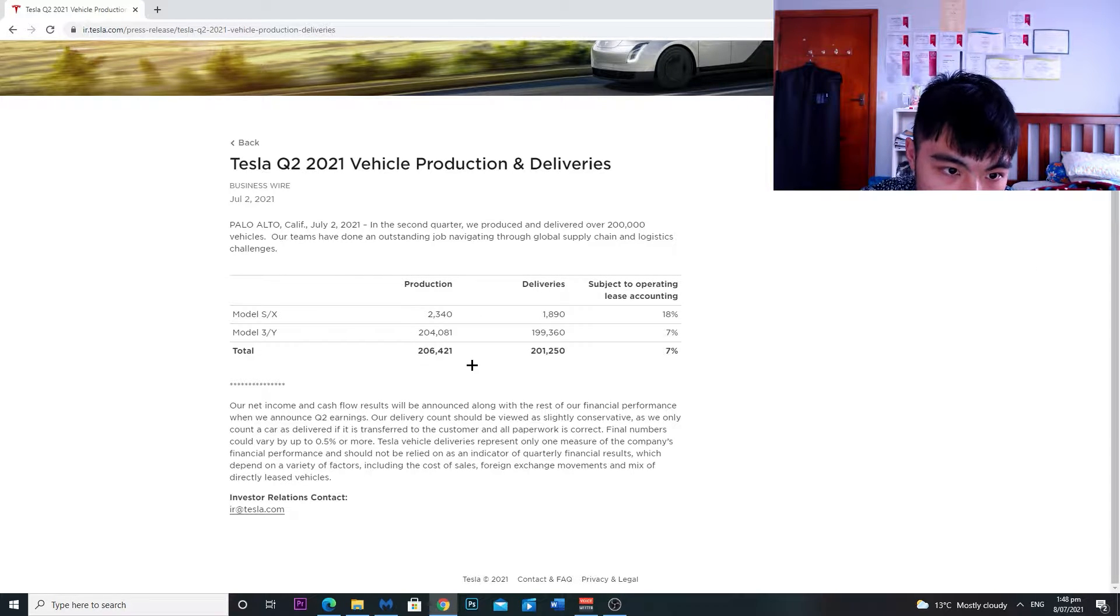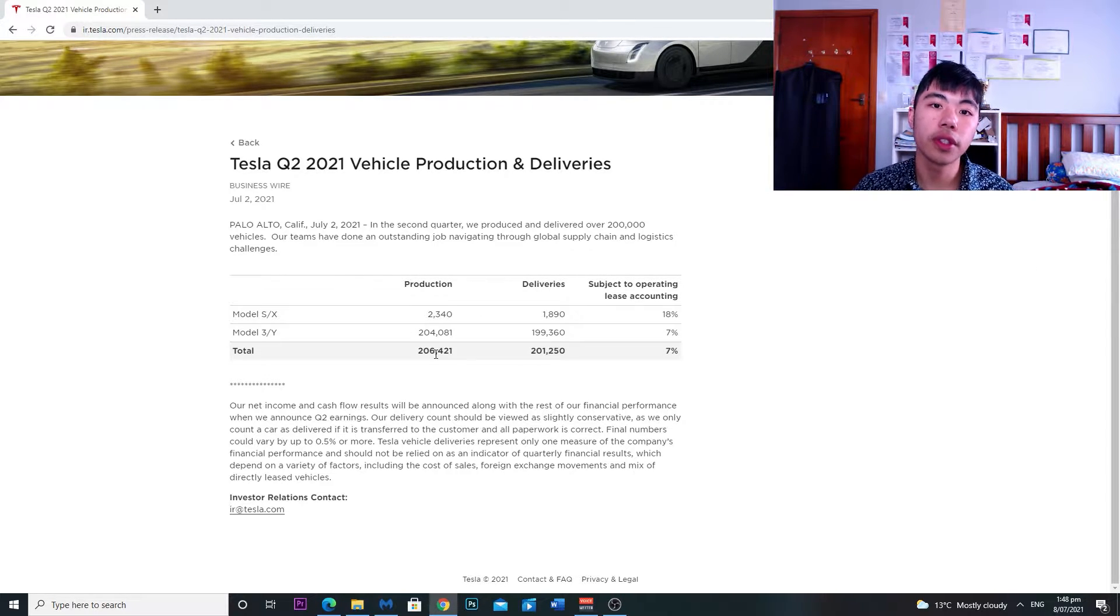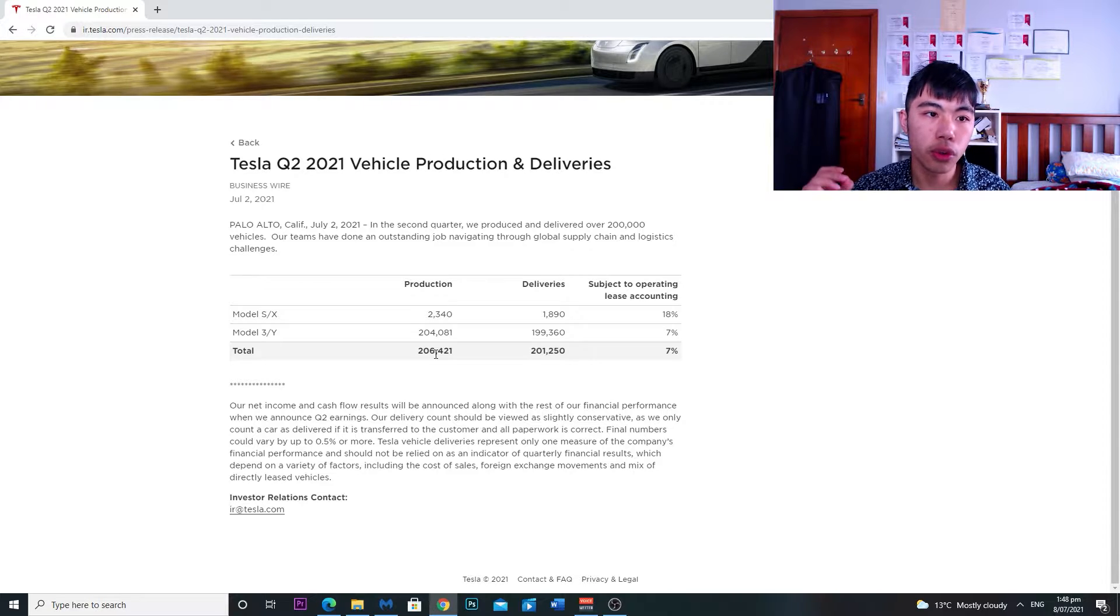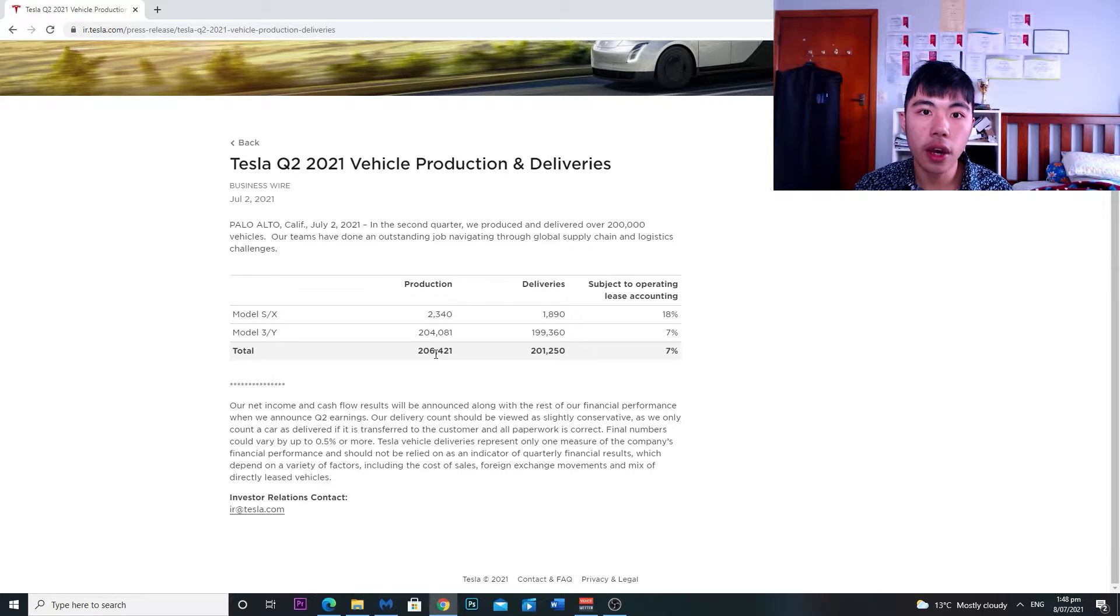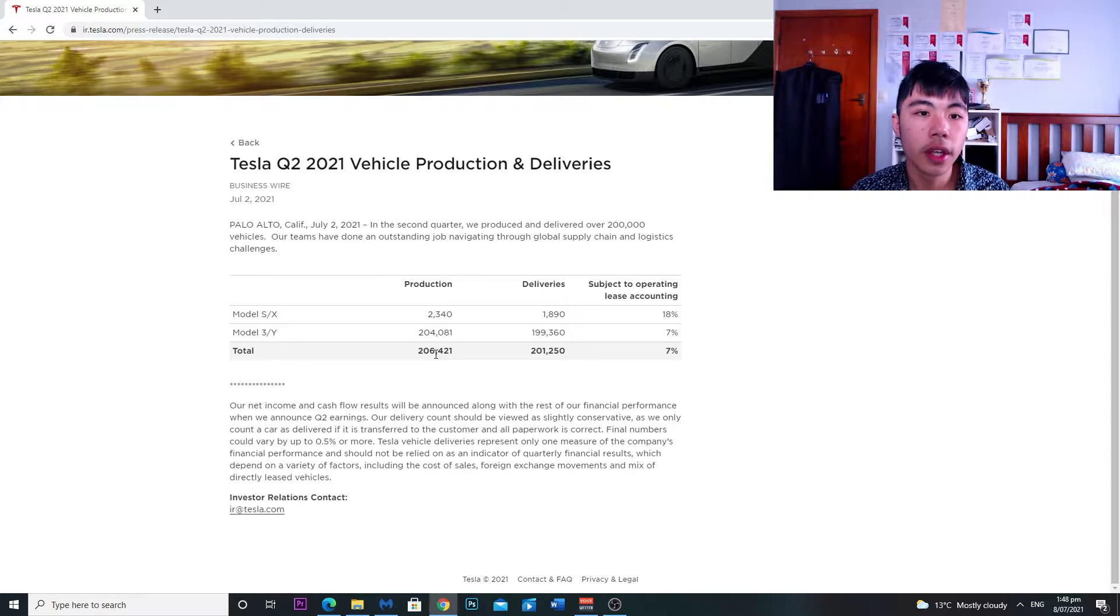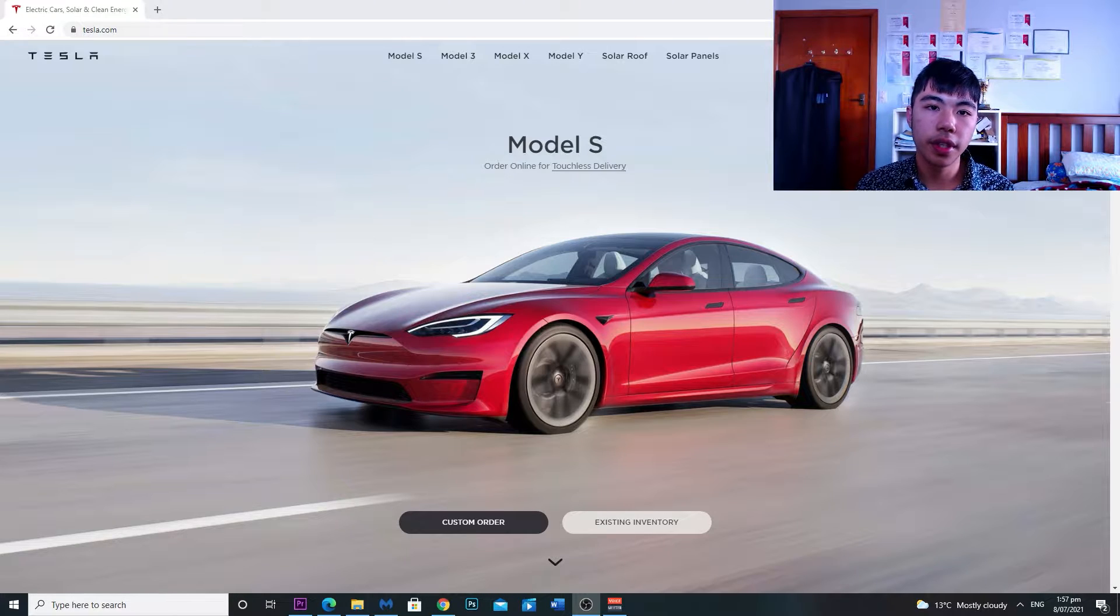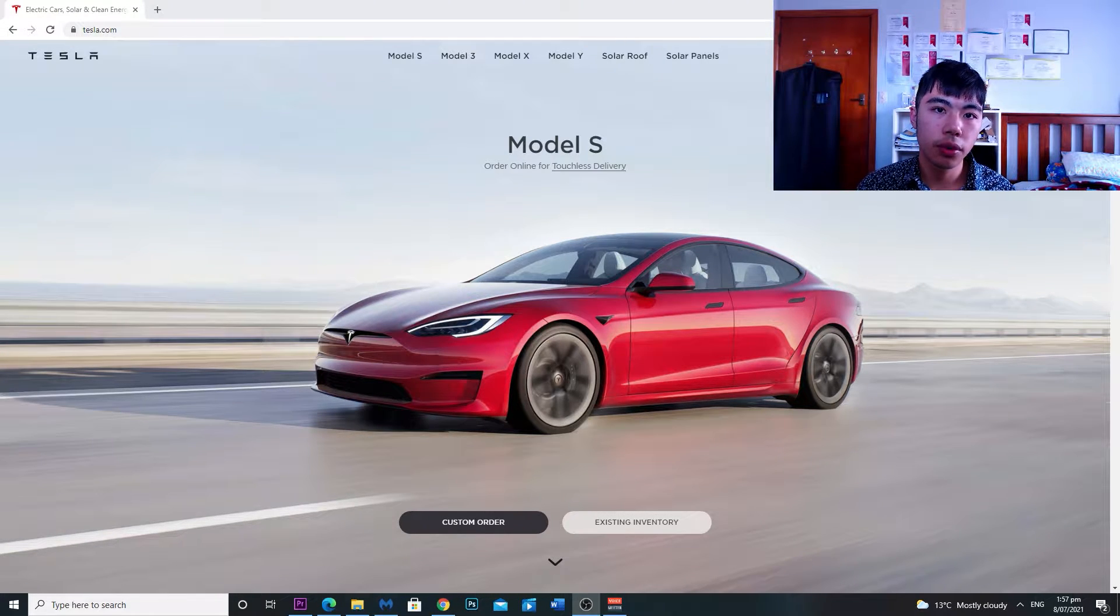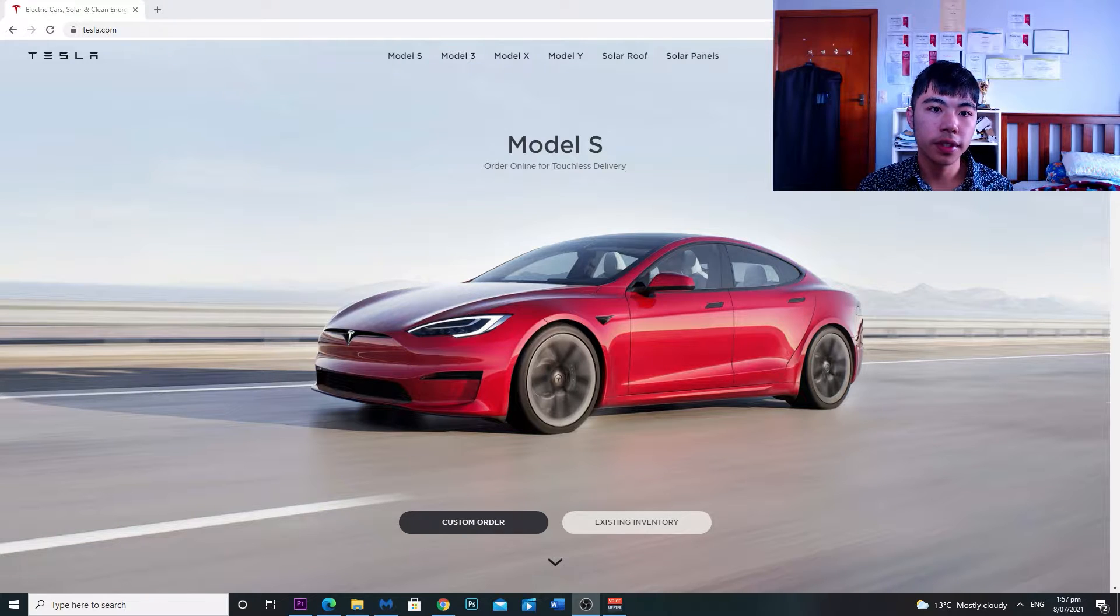This is really impressive because in Q1 2021 they only delivered 184,000 vehicles, so it's a new record for Tesla.